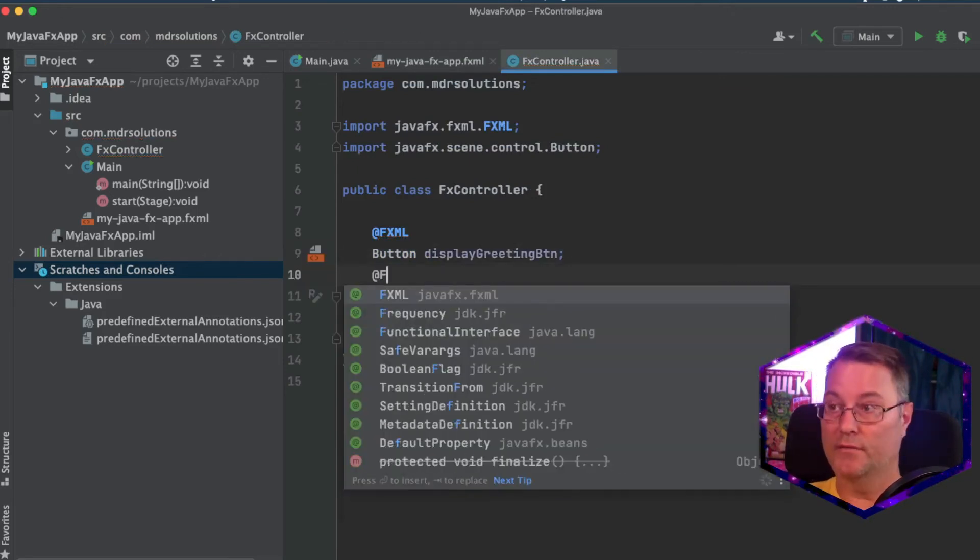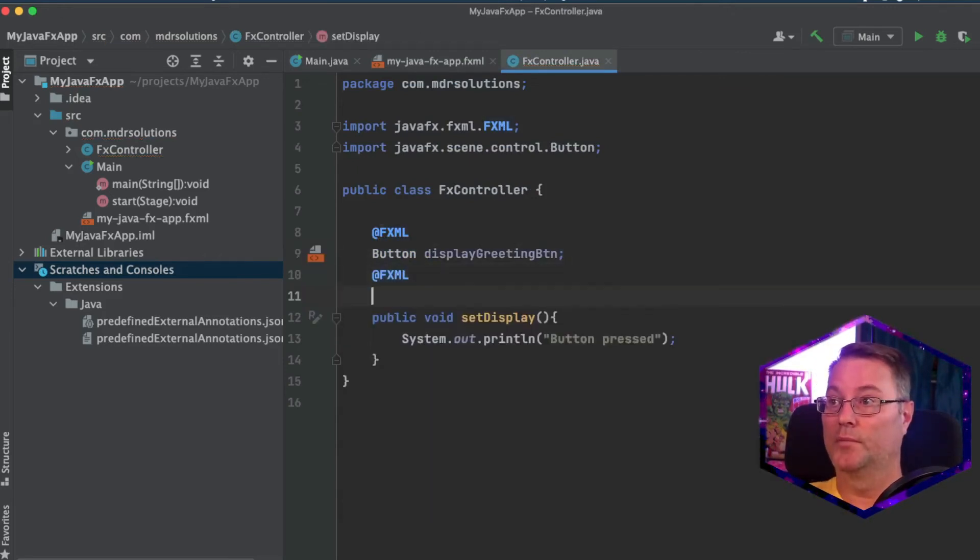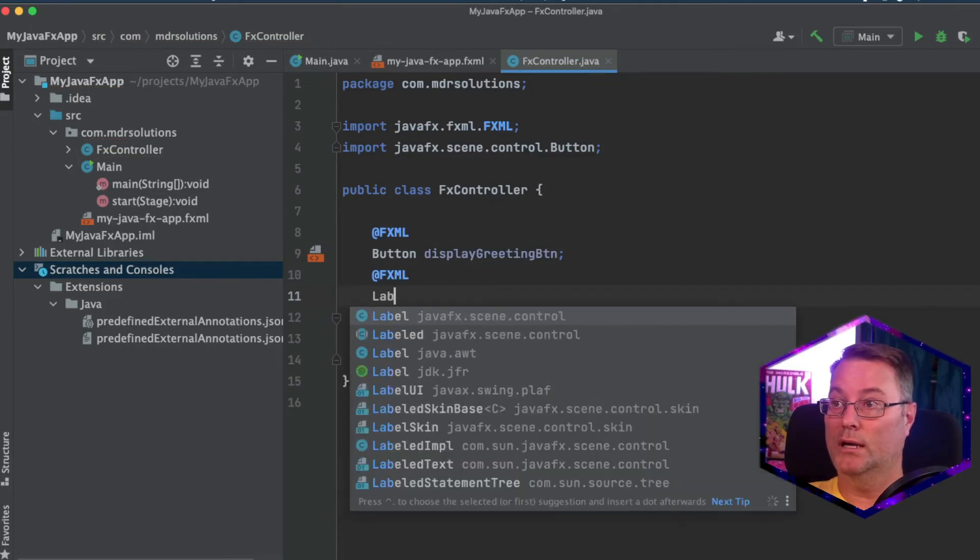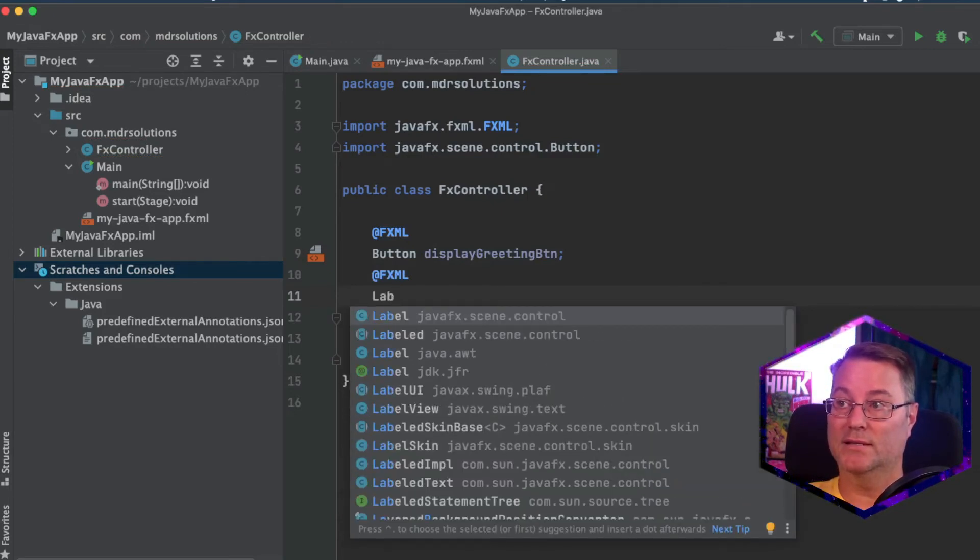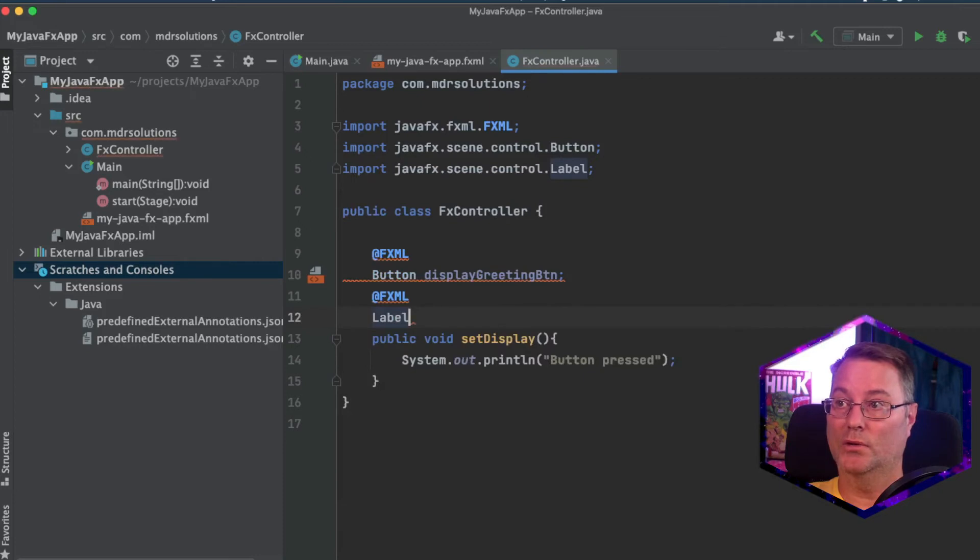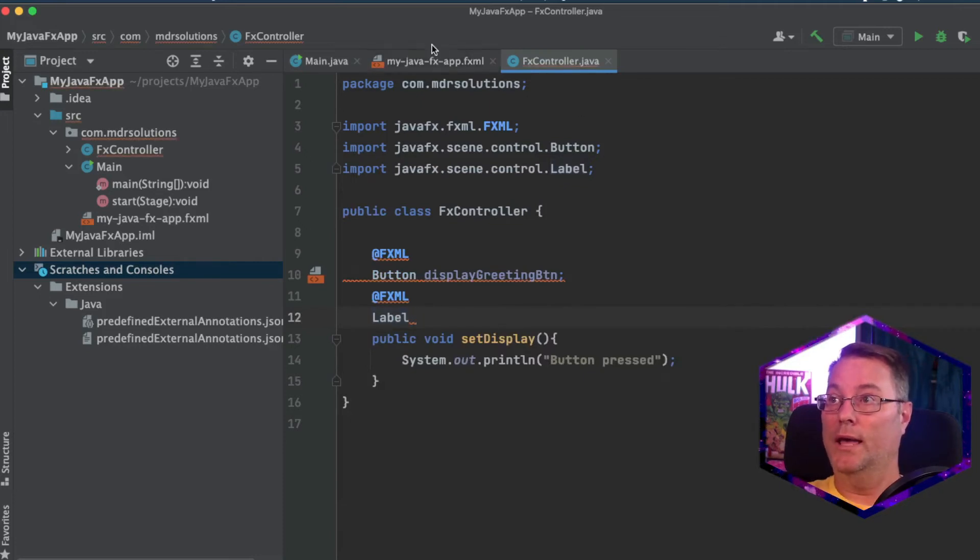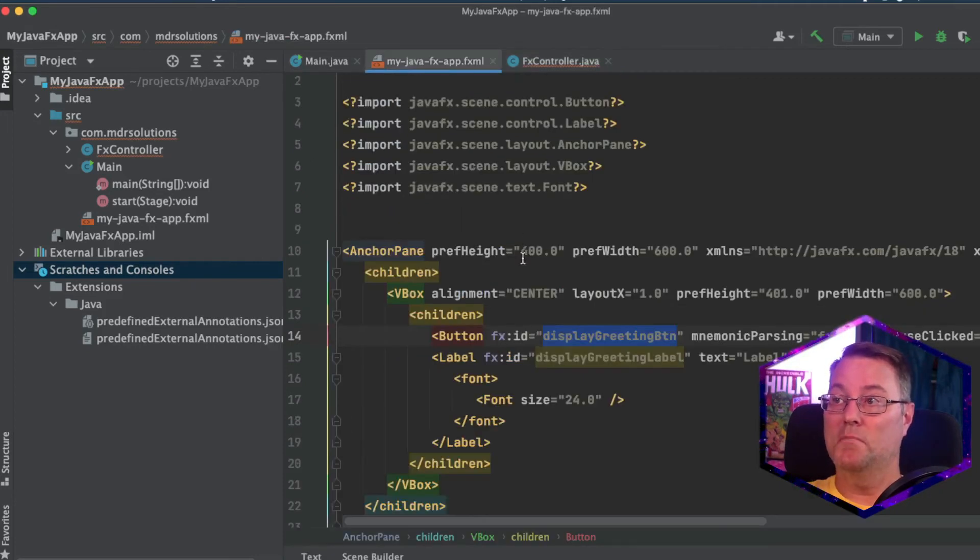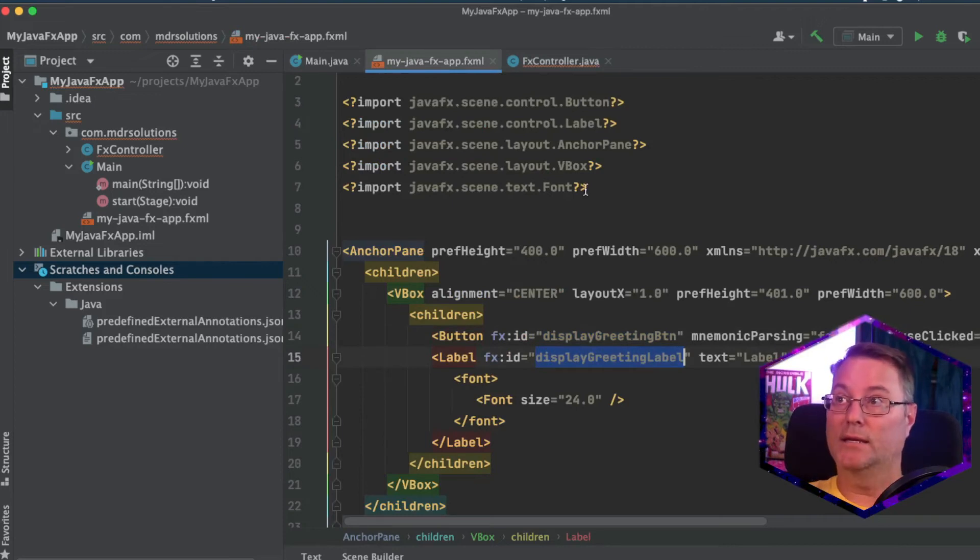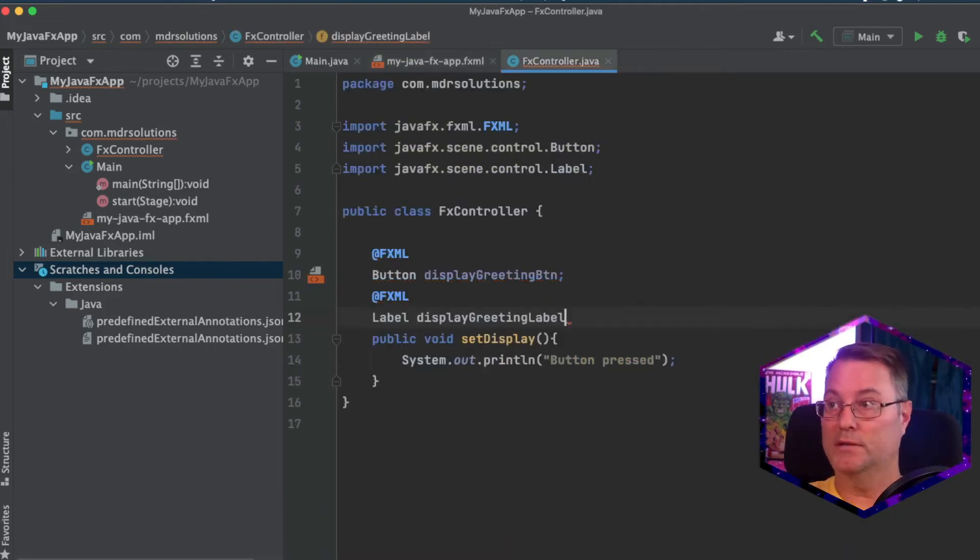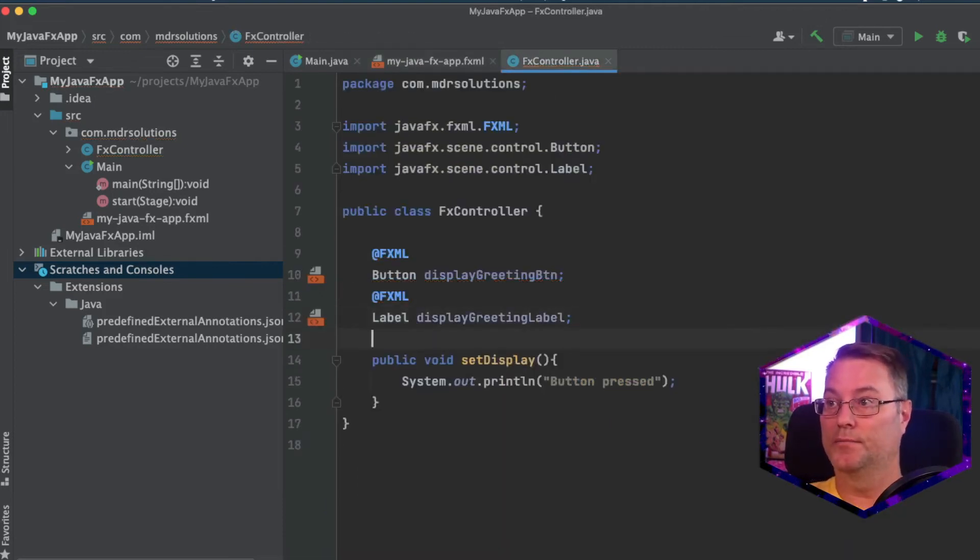I'm going to create another fxml annotation. And this is for our label. Again, make sure you're using a Java FX scene control label. And again, this needs to map to the value for the ID set. Paste that in.